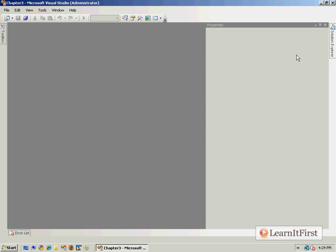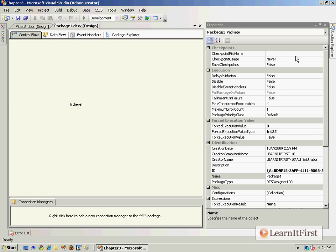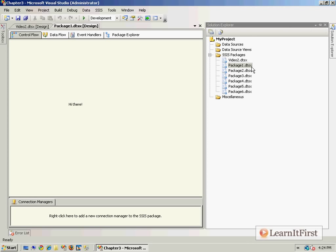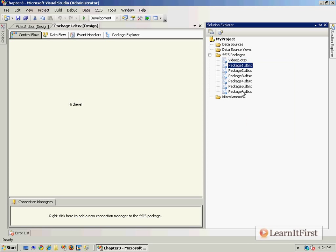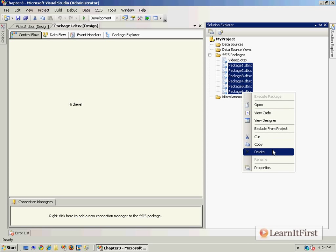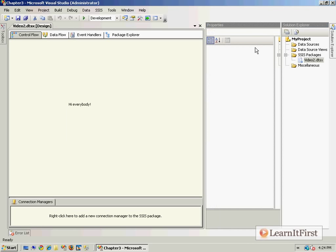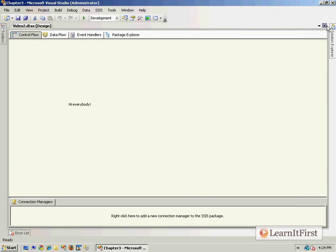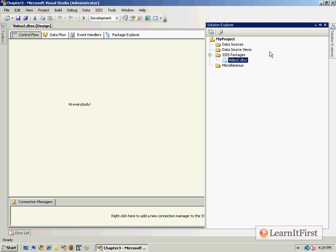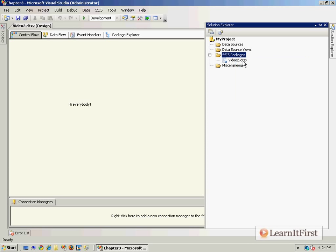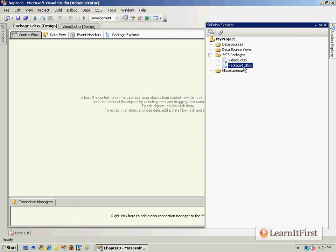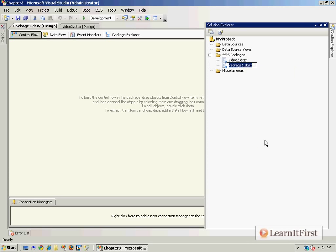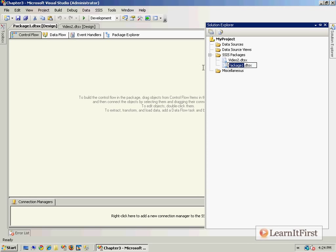I think I've created a whole bunch of different packages here. Let's just go ahead and dump those out. We had video two, and so this is like I think number five in this. So let's make video five. New SSIS package, rename video five.